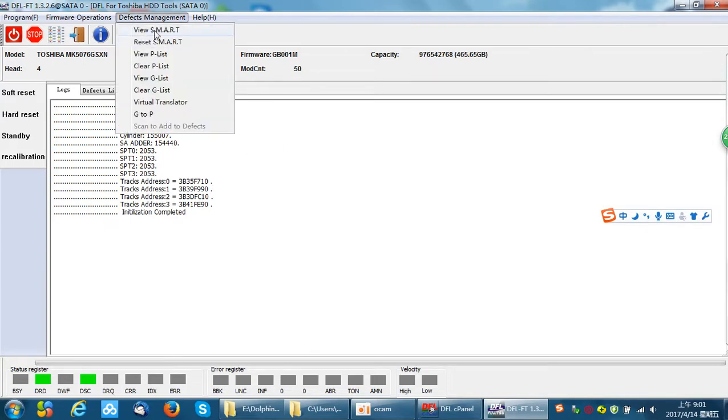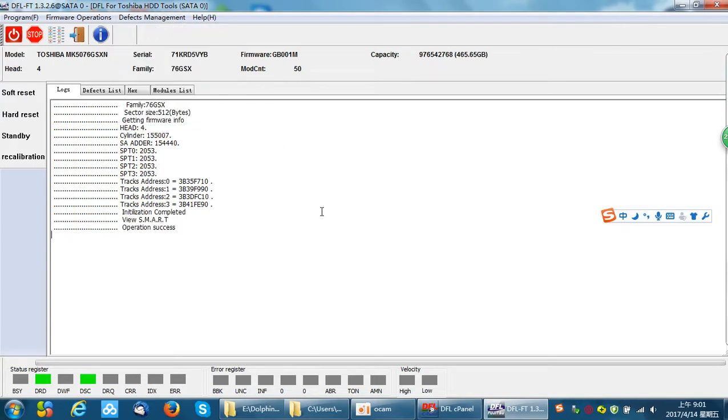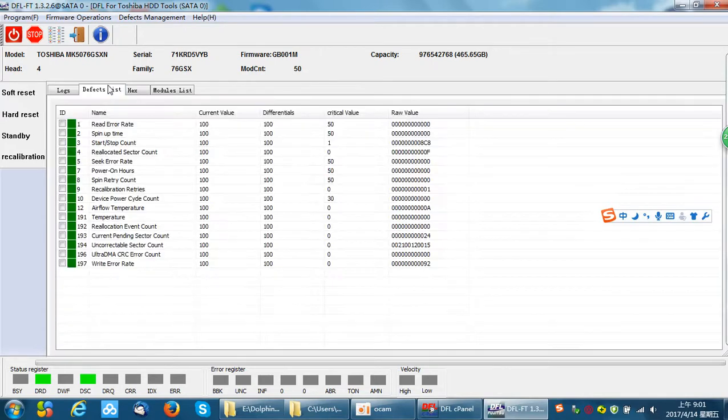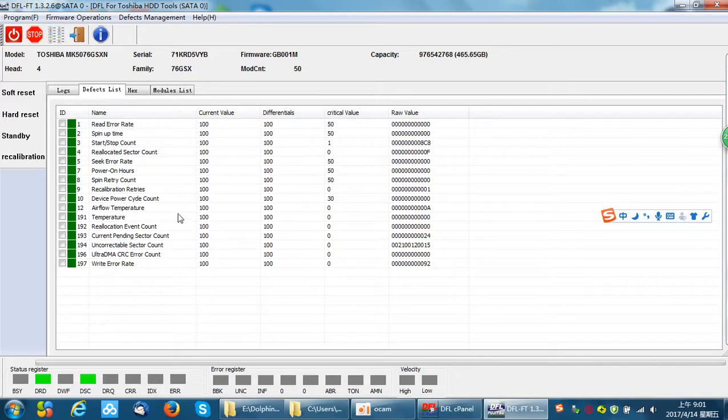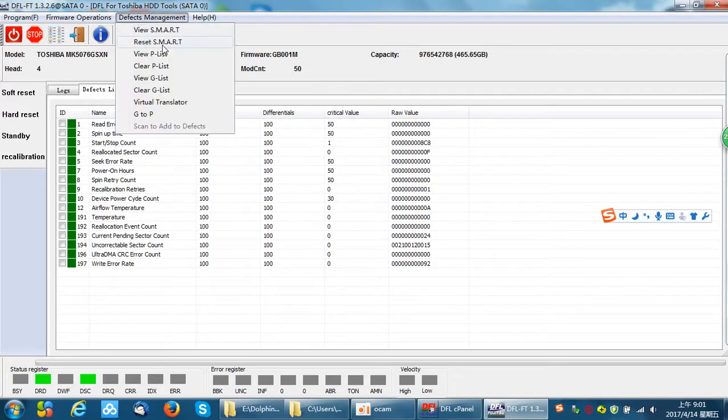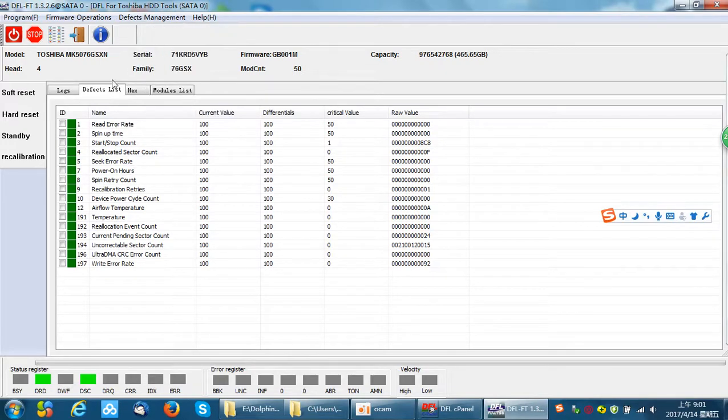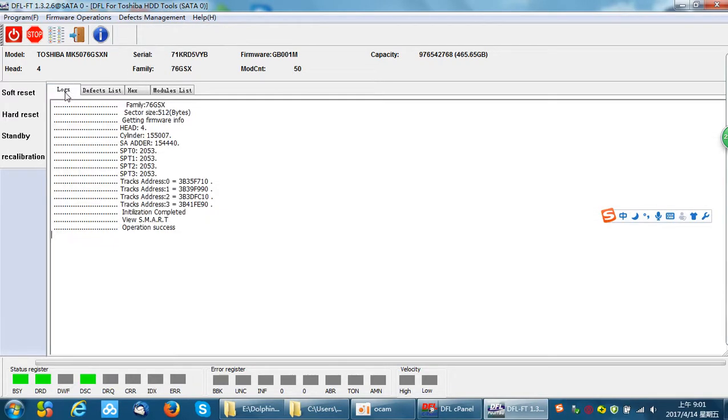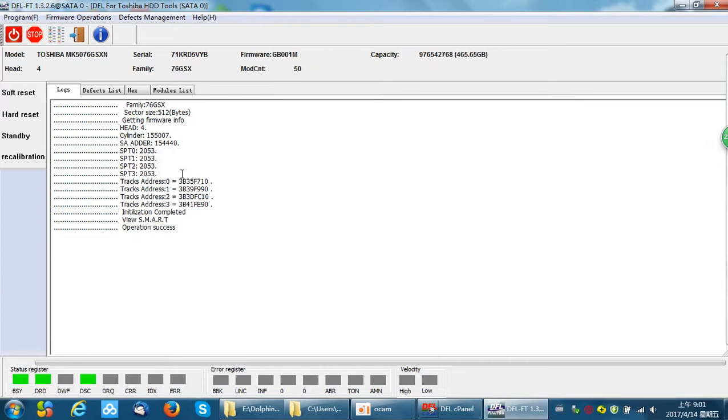So they can view the SMART first. These are the SMART values, so they can try reset SMART. When users click the functions within the program, one important thing is to watch and check what the program tells you.